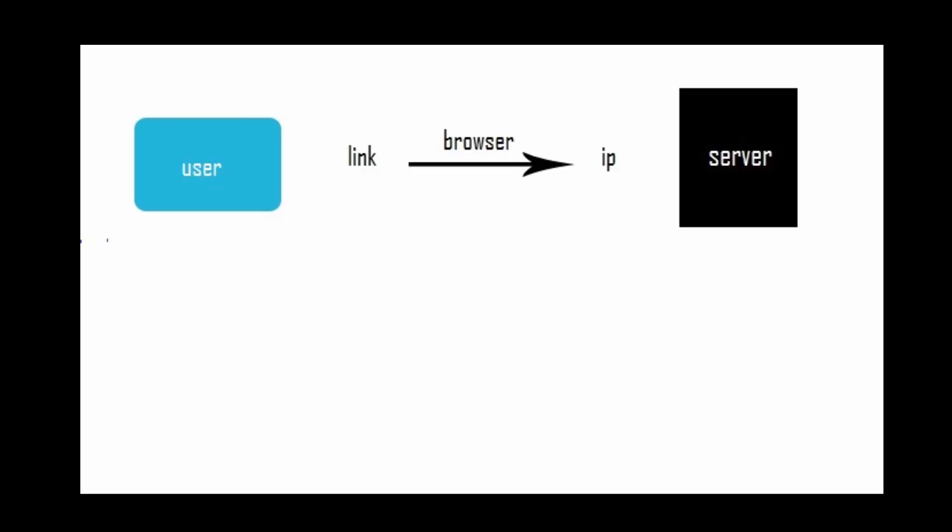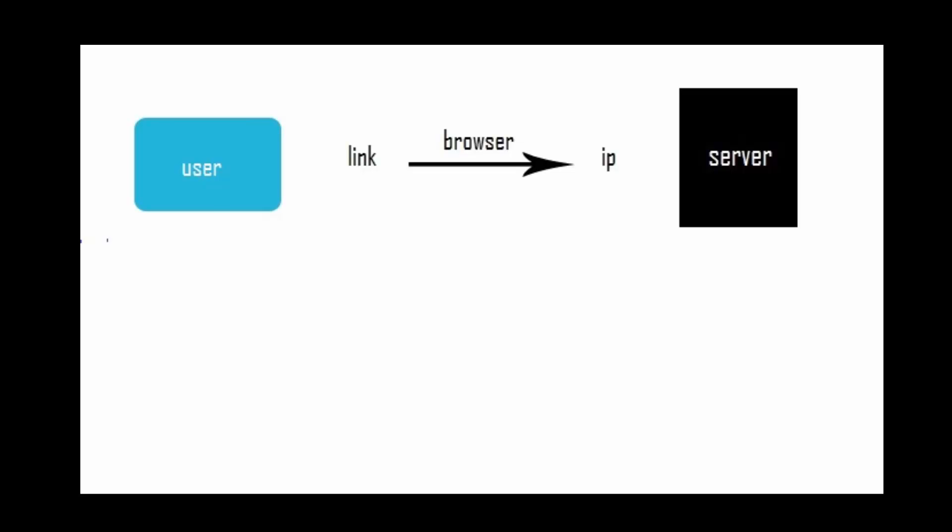So we'll type the domain name and the browser will do the conversion for us. It will convert that domain name into its respective IP address and take us to the website. However, there is a way to trick the browser, make it redirect the victim to a page of our choice, and this is desktop phishing in a nutshell. If that doesn't make sense yet, don't worry, it will as we go through the tutorial.